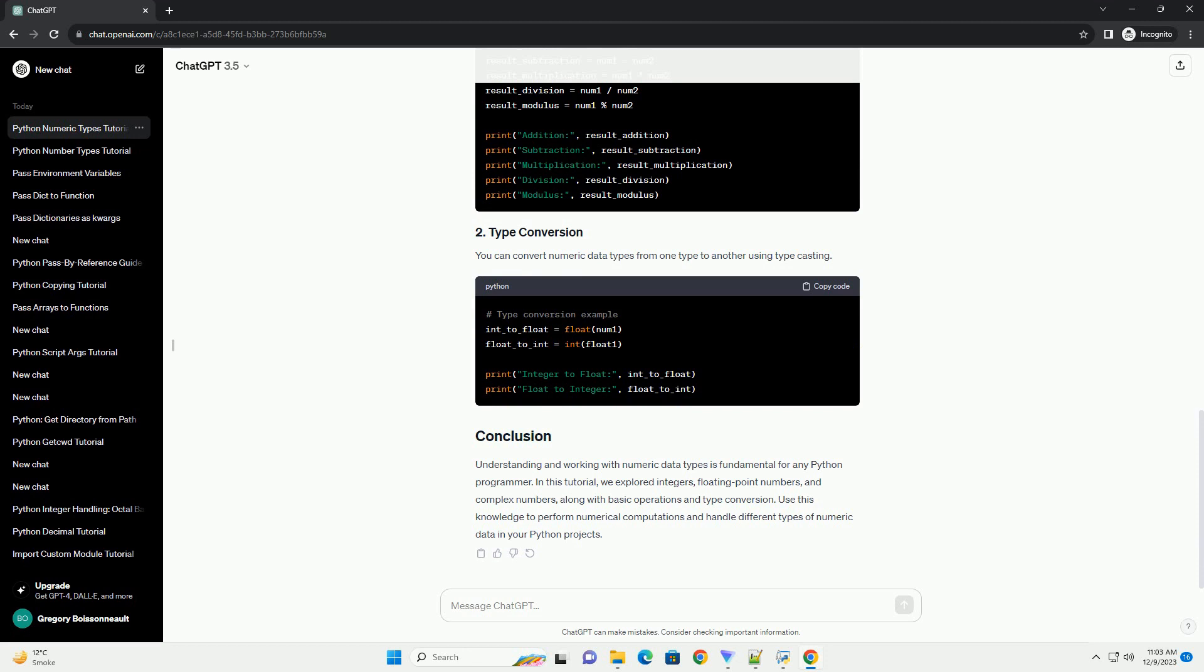Python supports standard arithmetic operations for numeric data types. You can convert numeric data types from one type to another using typecasting.